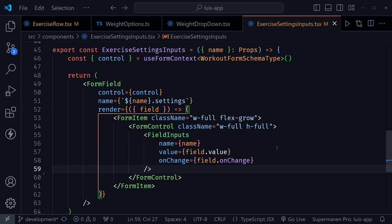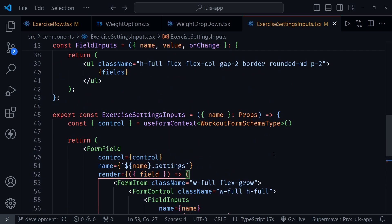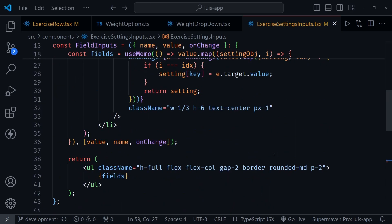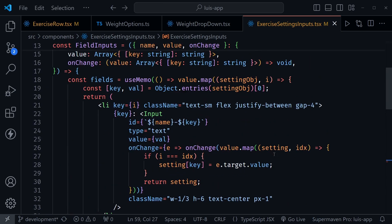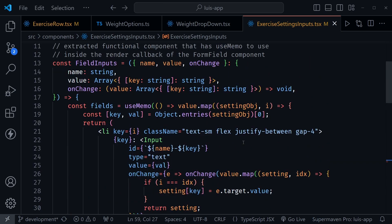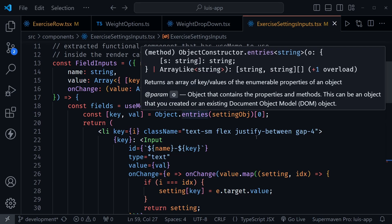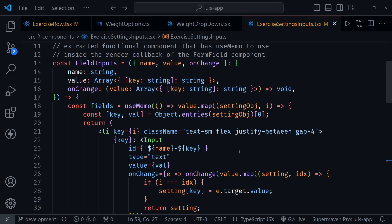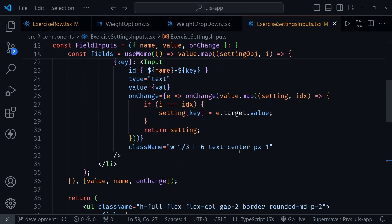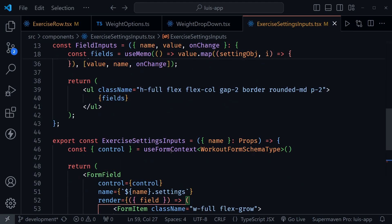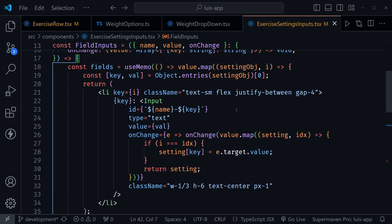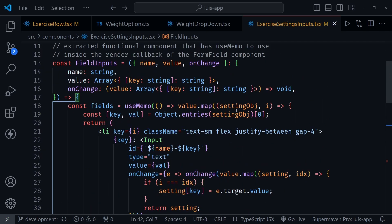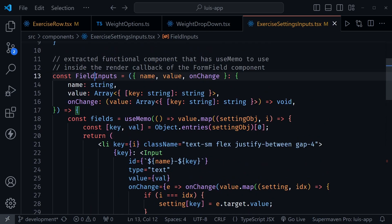But what I had to do was extract the input here into a separate field inputs component. And there's a reason for that. As we went over that array, we didn't want it to re render every time. So I wanted to use the use memo hook. And we scroll up here. And I just created the field inputs component in the same file because I'm only going to use it in this component below that is the exercise settings input.